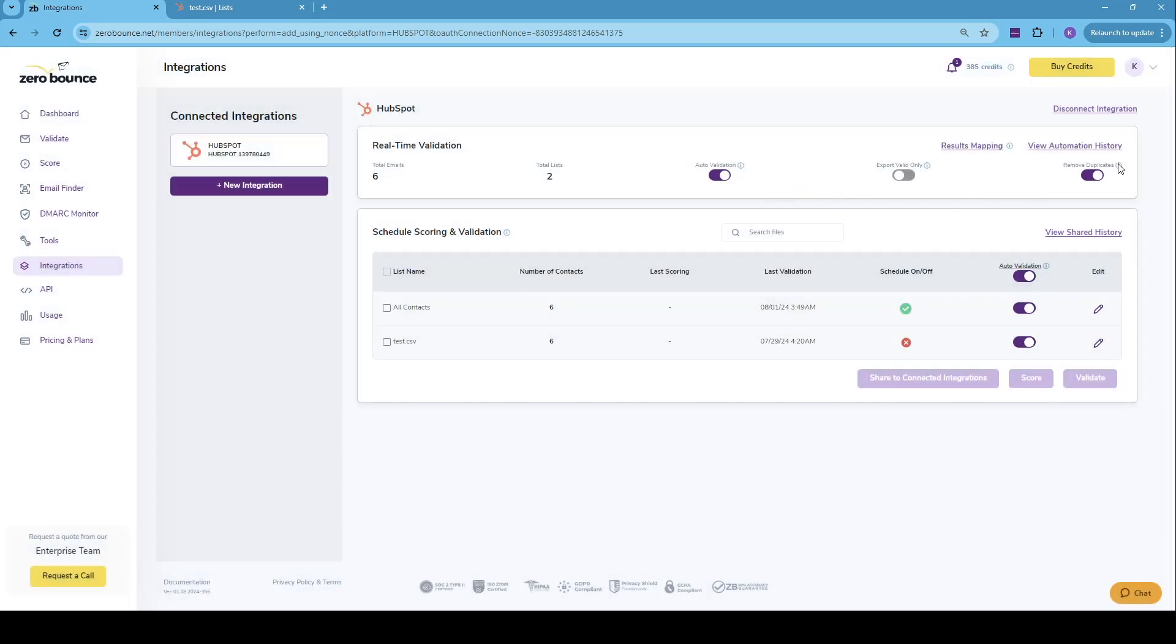And we also have the remove duplicates feature, just in case by accident or you have older contacts that may have been duplicated. Two or three contacts with the same email address may be present in your HubSpot list. We'll take care of that and will not charge you extra if any duplicates are found.